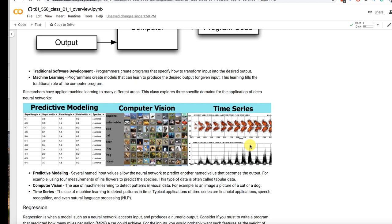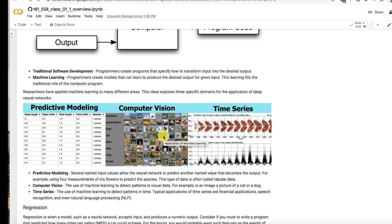These are some of the three main categories of problems that we'll look at this semester. So predictive modeling this is sometimes called tabular data. It's still very important. I do a lot of this. I do a lot of this one and time series.